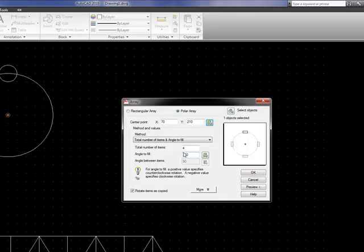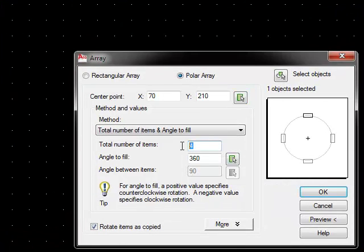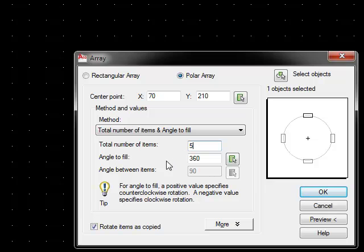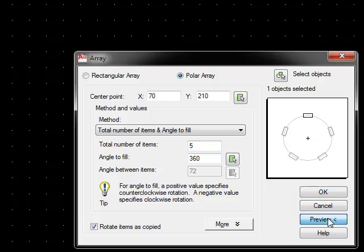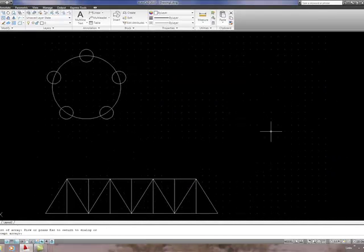The total number of items I want is 5, so I'll change the total number of items to 5. Leave the angle to fill 360, the default. Click on preview. That's okay, so right click to accept that.